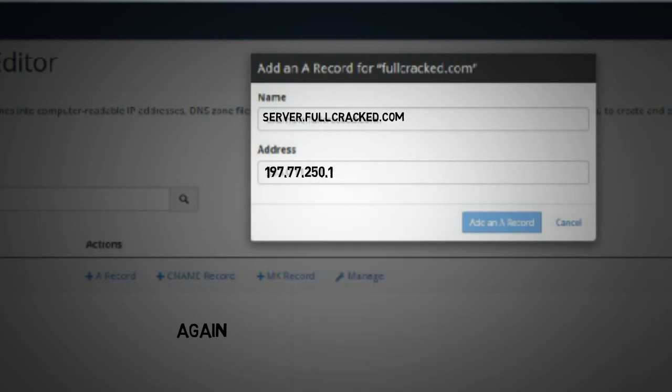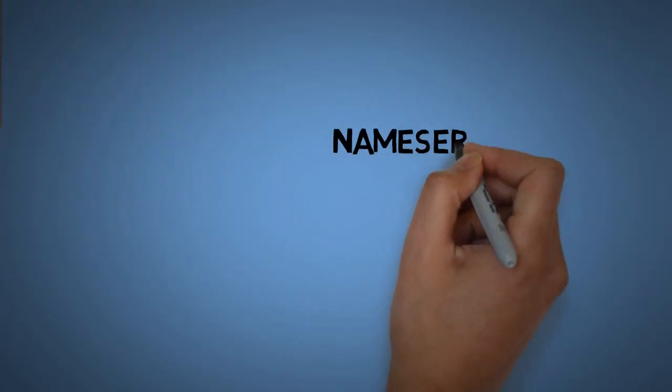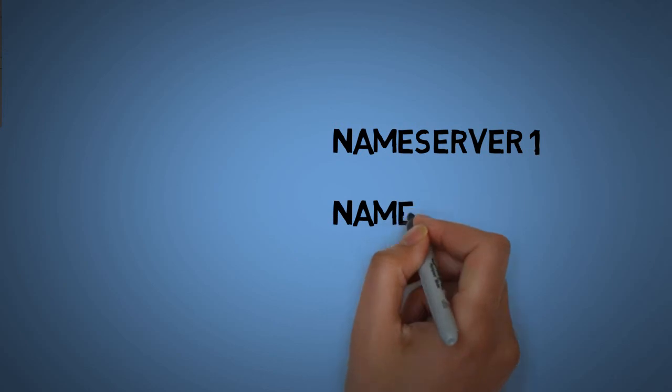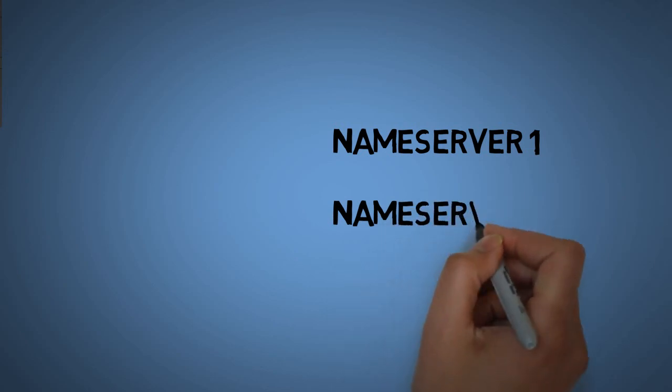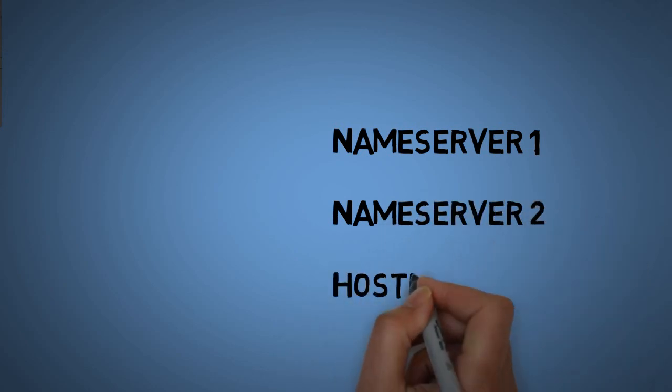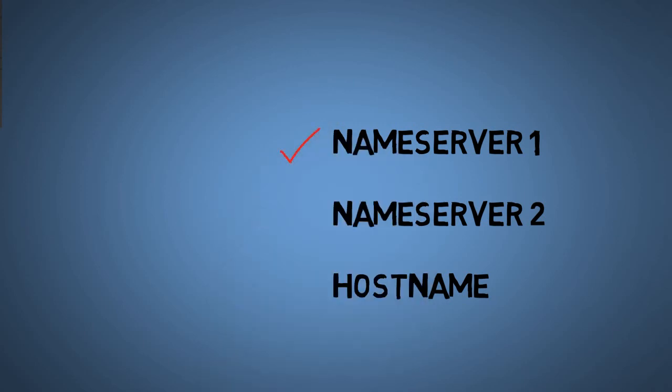After creating these records we are ready to use nameserver1, nameserver2, and hostname. These are the three things that we need to set up a VPS server.